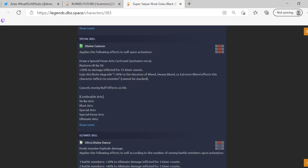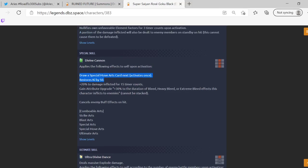He seems pretty good so far. Applies the following self upon activation: draws a special move arts card next, activates once, restores Ki by 50%. Okay, wait, oh he draws a blue card okay. Restores Ki by 50%, 20%—by the way he has a green card where you throw something at him and then you can chain it with everything else—20% to damage inflicted, gain attribute upgrade plus 30% to the duration of bleed, heavy bleed or extreme bleed effects when this character inflicts it on the enemy.